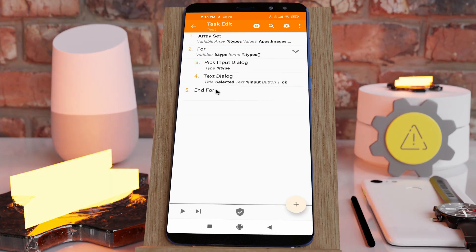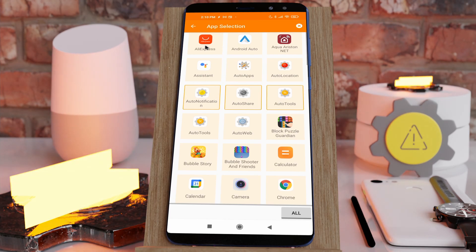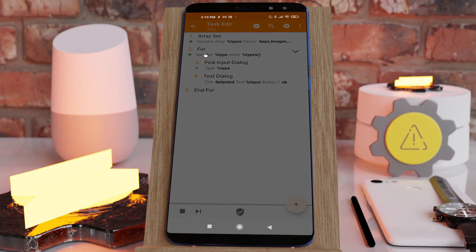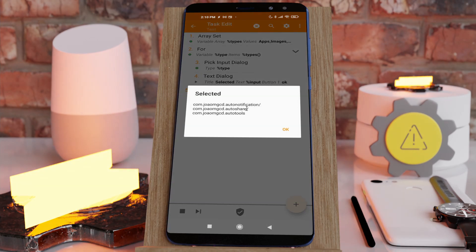In this small example, let me show you. In the app selection you can now select multiple apps and then get them all back at the same time, so you can do something with multiple apps.